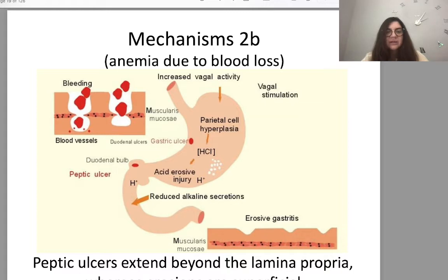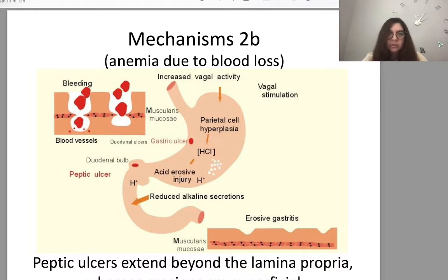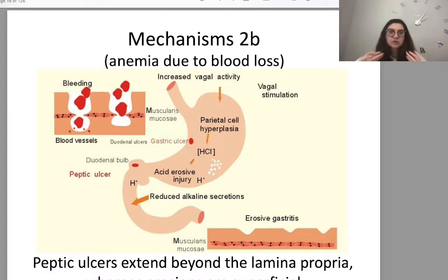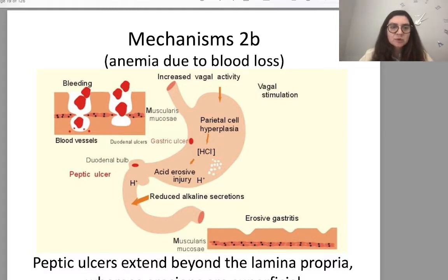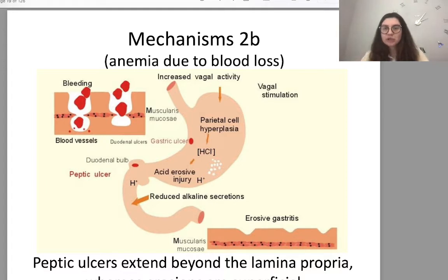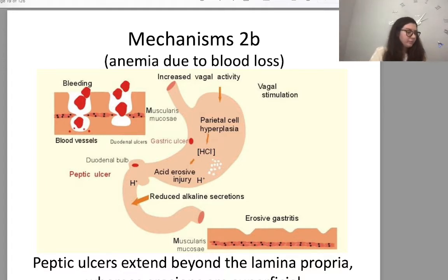Here is an example of peptic ulcer extending beyond the lamina propria and how it leads to anemia. A chronic ulcer with small but chronic blood loss can lead to anemia. Through increased vagal activity and vagal stimulation, via reduced alkaline secretion, the condition worsens.